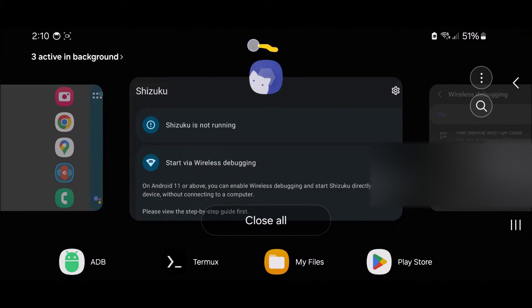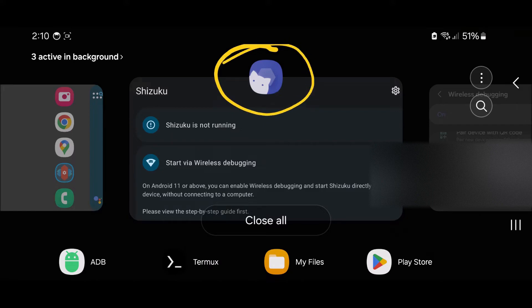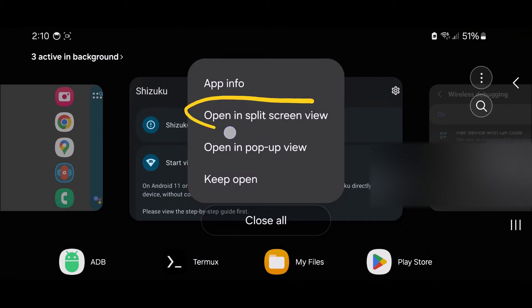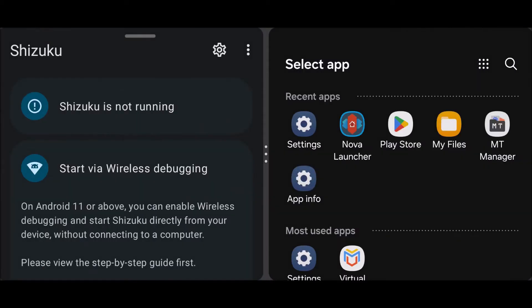All you have to do is tap on the icon of Shizuku like so, right there in this view, and you want to enable open in split screen view. Okay, now you just want to tap on your settings again.